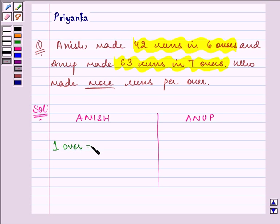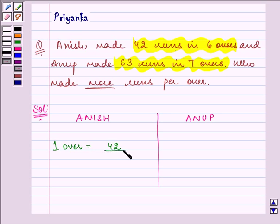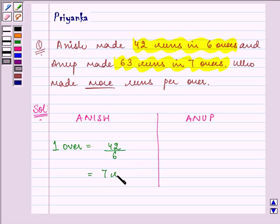That means in one over, how many runs he must have scored on average — that is the total runs divided by the overs he took. The answer comes out to be 7 runs in one over.